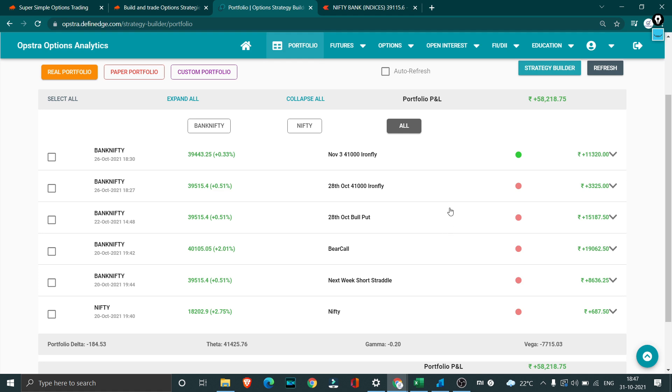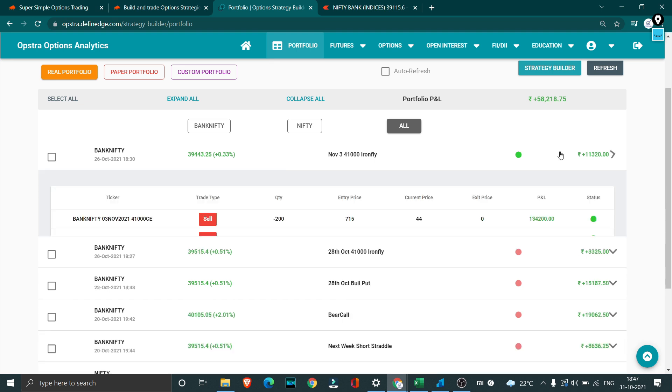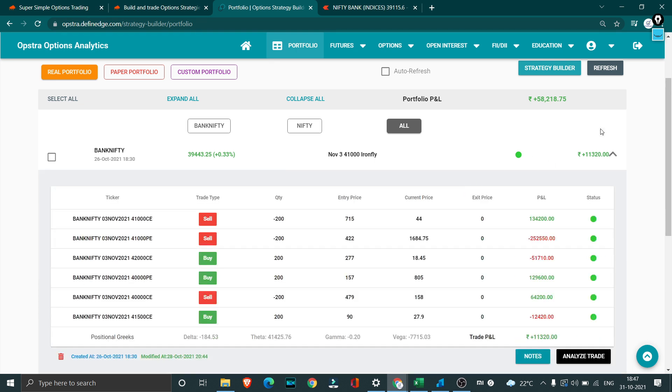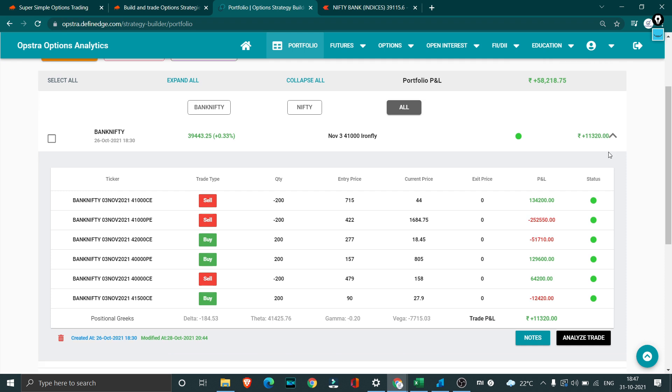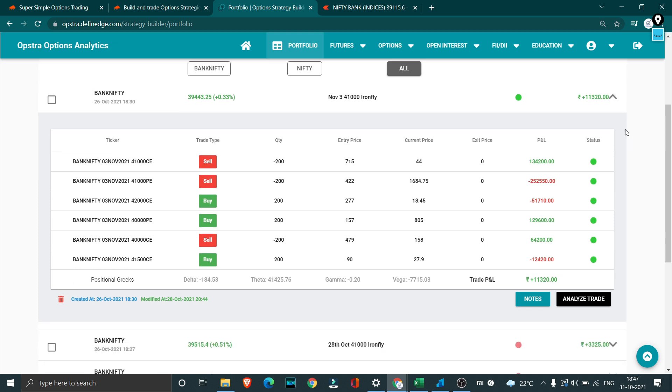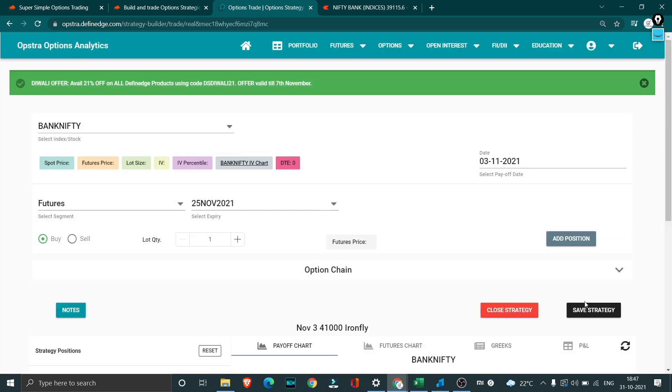Coming to community trade we had totally taken 6 trades, out of that all 6 are right now profitable. What we will do is we have this trade open and running. This position is already giving us a profit close to 11,000 rupees.